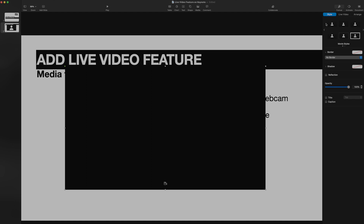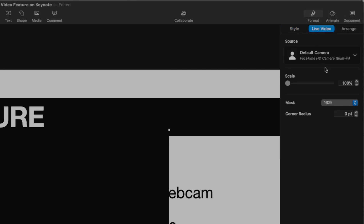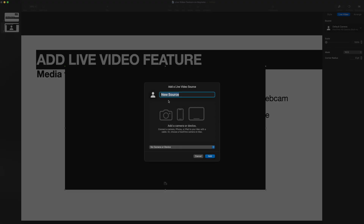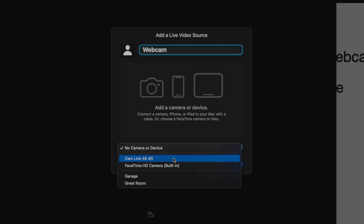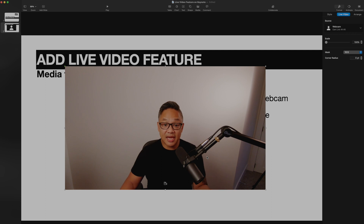Go to the right-hand side where you'll see Style, Live Video, and Arrange. If you don't see it, hit the Format button and then go to Live Video. From here, you want to change the source to the one you'd like. I'm going to hit the plus sign and add a new webcam — I'll name it 'My Webcam' and choose the Cam Link 4K. Now you can see me in the webcam feed added right on my slide.